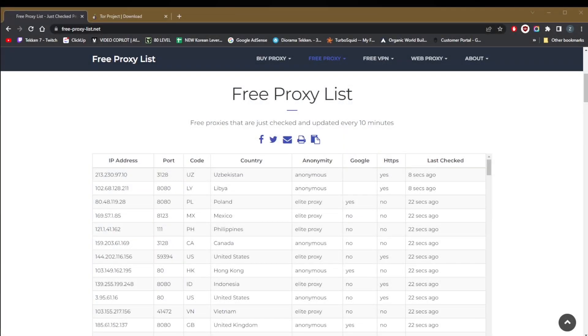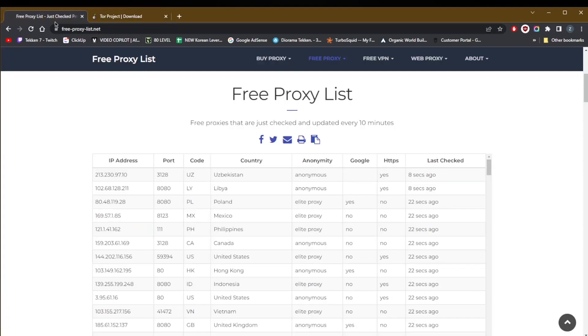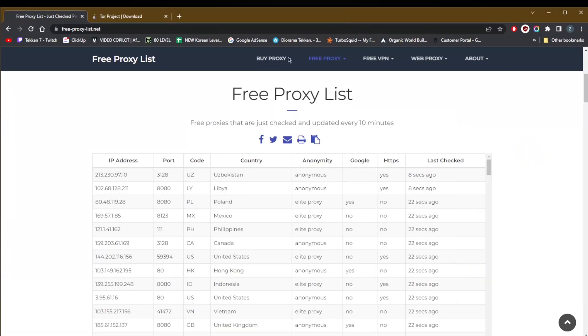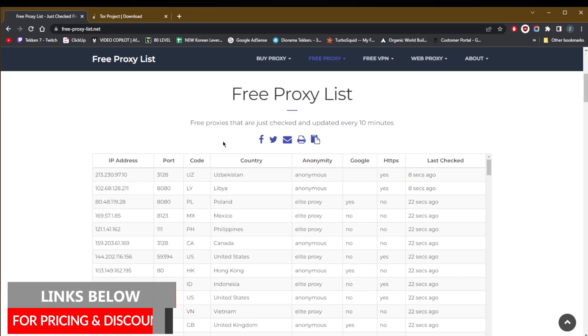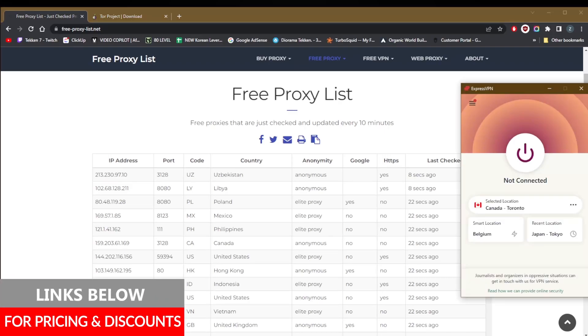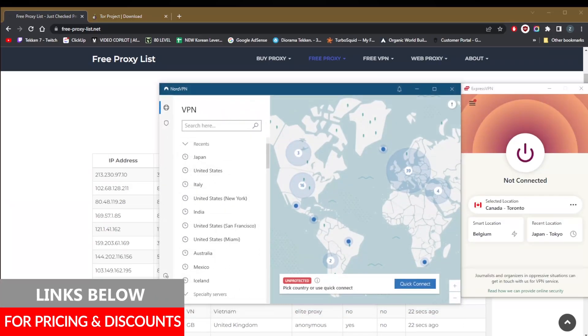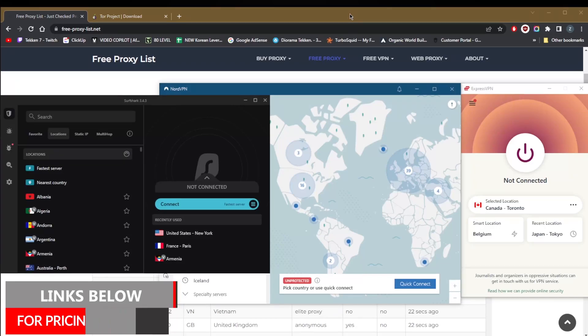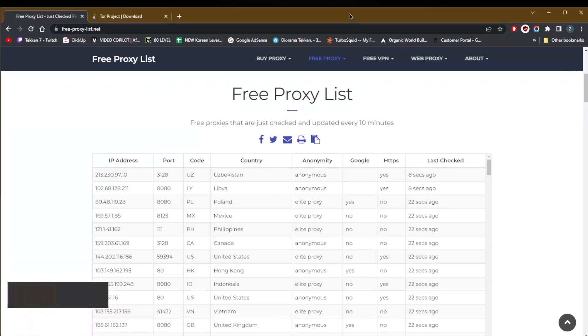How's it going everybody, welcome back! Today I'm going to show you a few simple ways to change your IP address. That'll include the Tor browser, the free proxy list, VPN, and a couple other ways. Before we begin, if you're interested in any of the VPNs mentioned today, you'll find links to pricing and discounts in the description down below.